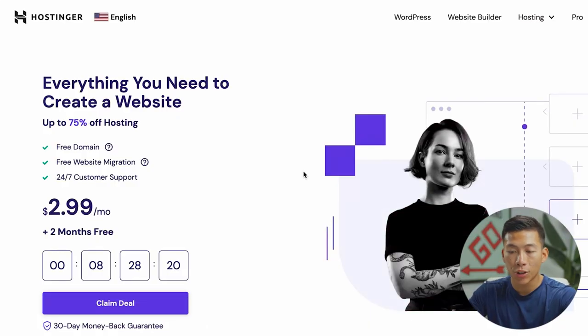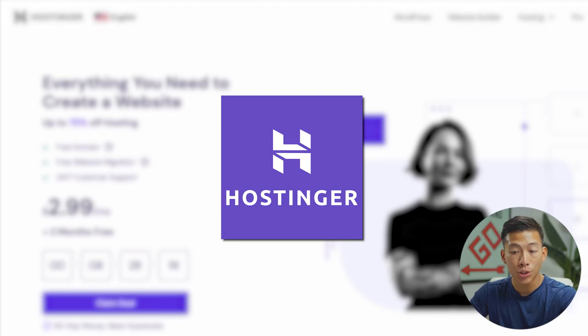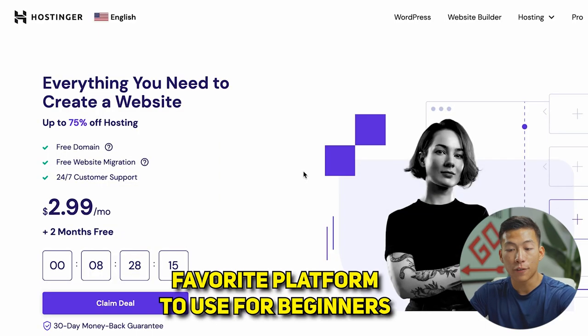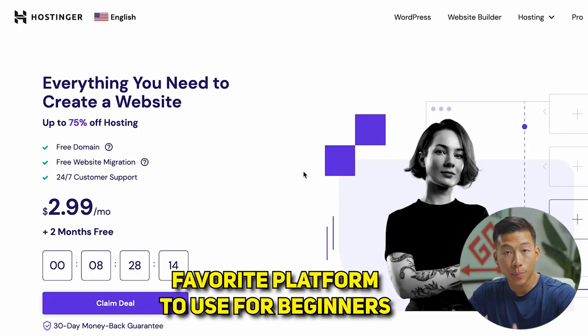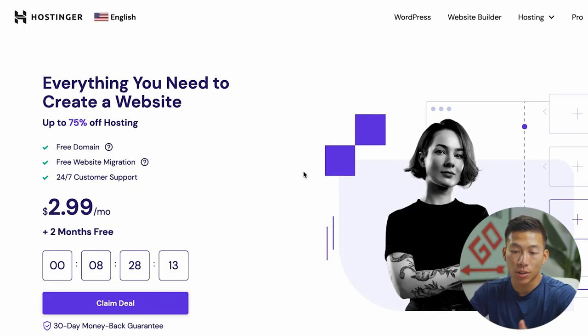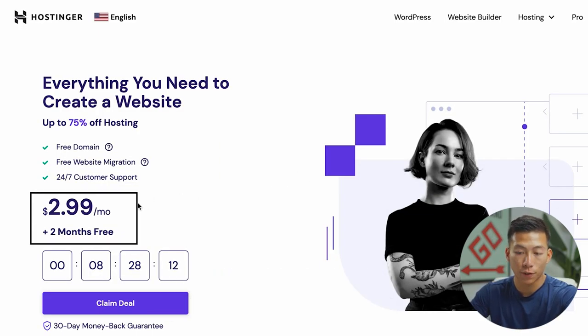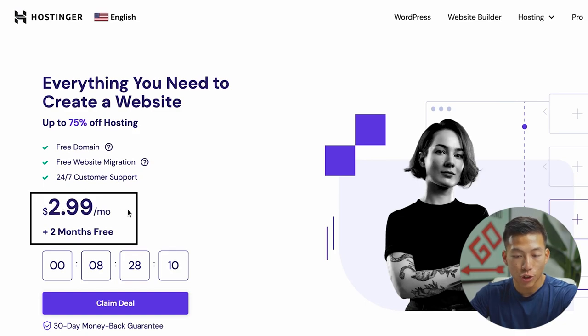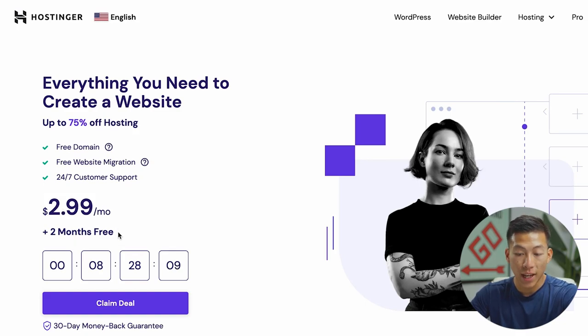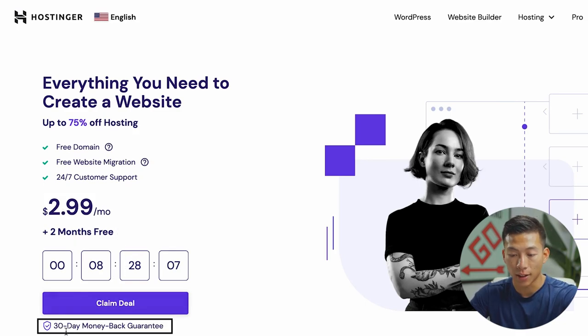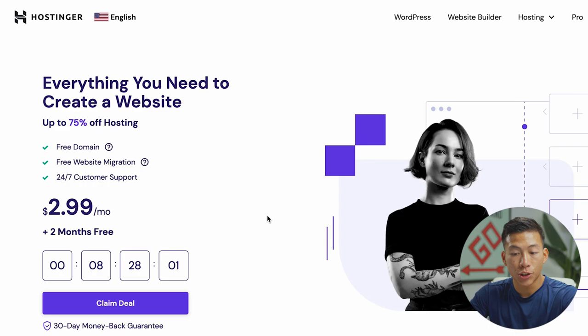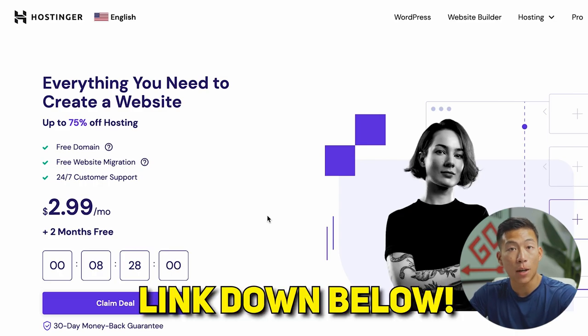Okay, so the platform that I'm going to be showing you guys today is Hostinger, which is our favorite platform to use for beginners because you could literally get started for under $3 per month. They also give you two months for free and they also have a 30-day money-back guarantee. So if you guys are interested, we'll leave a link down below for you guys to check it out.